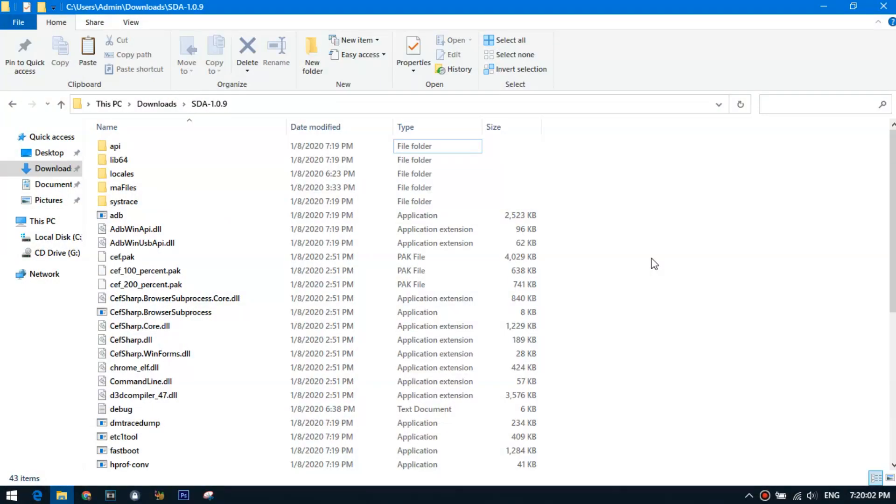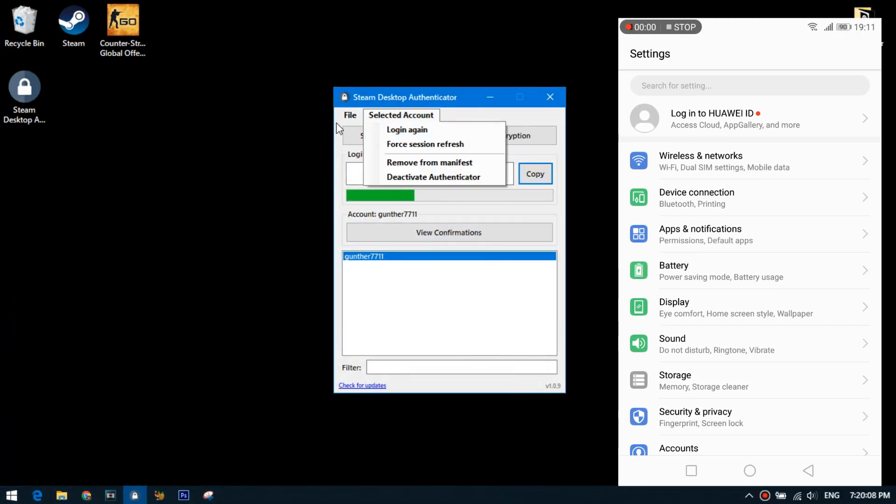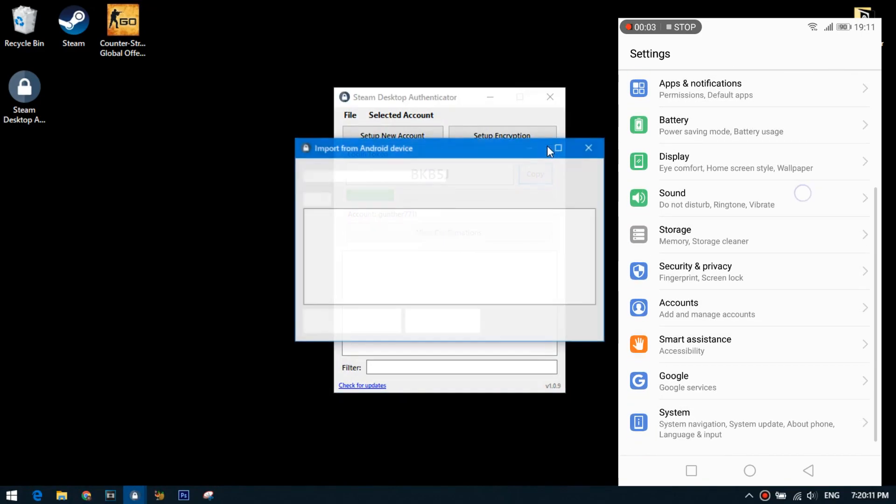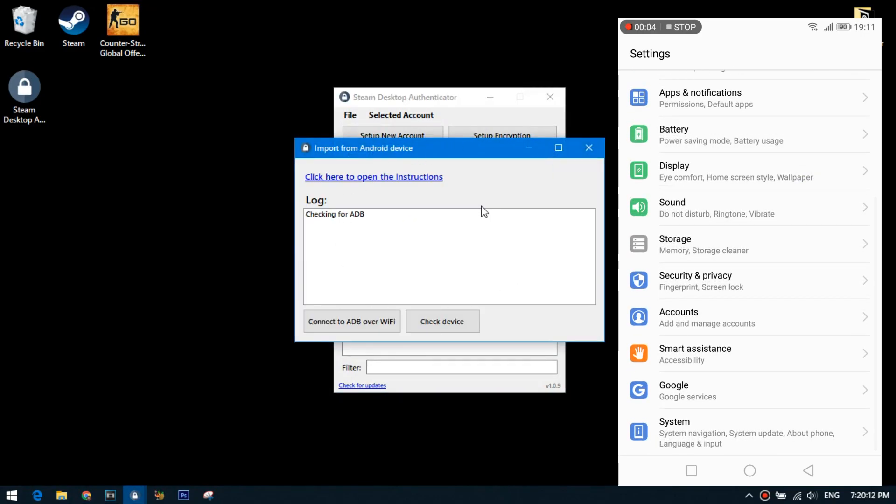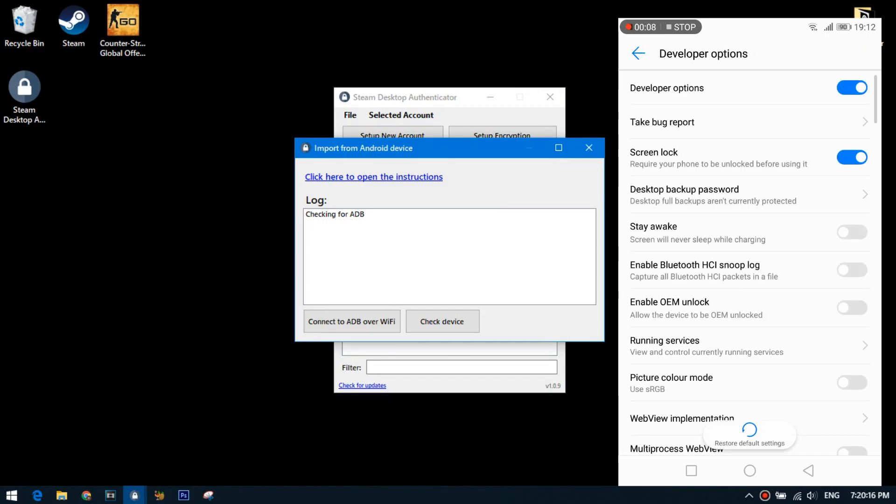Plug in your Android device with a USB cable, and make sure drivers are installed. Go to the settings on your device, then click system, developer options. Next enable developer mode and enable USB debugging.